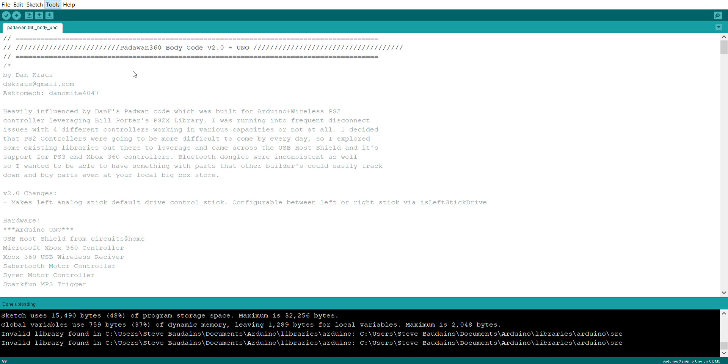The second thing to check whilst you're in the same area is that you've got the correct kind of board selected. So if you're using an Uno, make sure you select Arduino/Genuino Uno as I've got here.